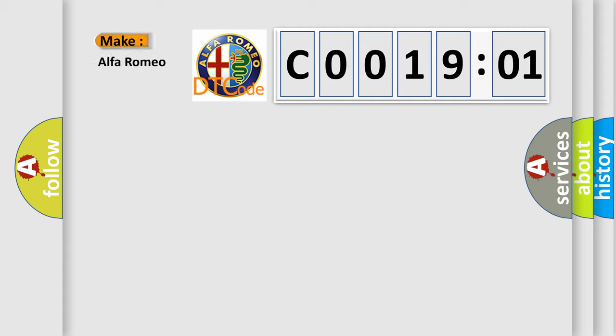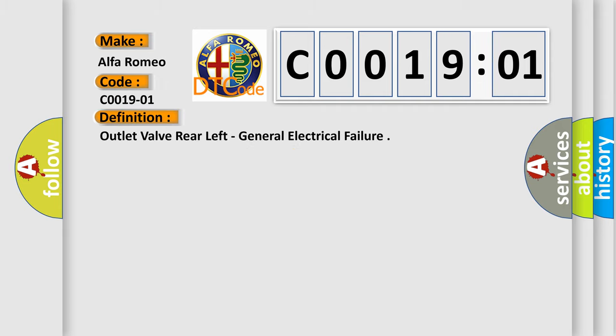So, what does the Diagnostic Trouble Code C0019-01 interpret specifically for Alfa Romeo car manufacturers?